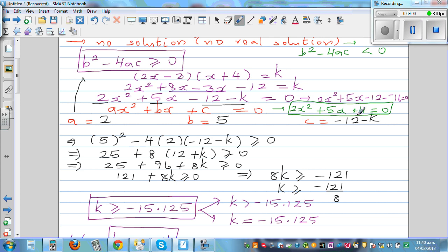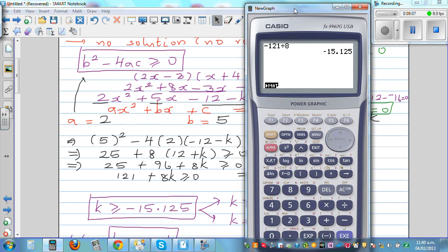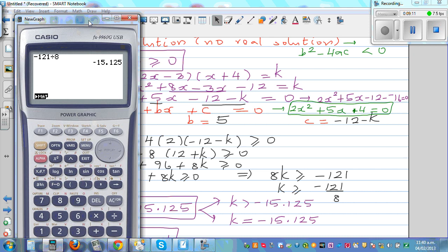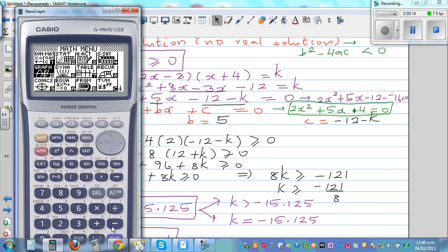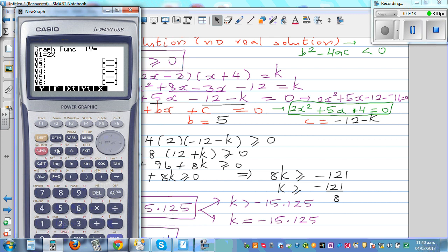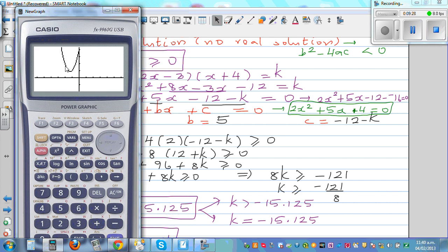If you have this equation, you will not have a real solution. Graphing 2x squared plus 5x plus 4 on a graphic calculator, you can see the parabola never crosses the x-axis — this curve can never equal zero. So there is no real solution; however, there are complex solutions which you will learn about later. The discriminant of this equation would be less than zero.